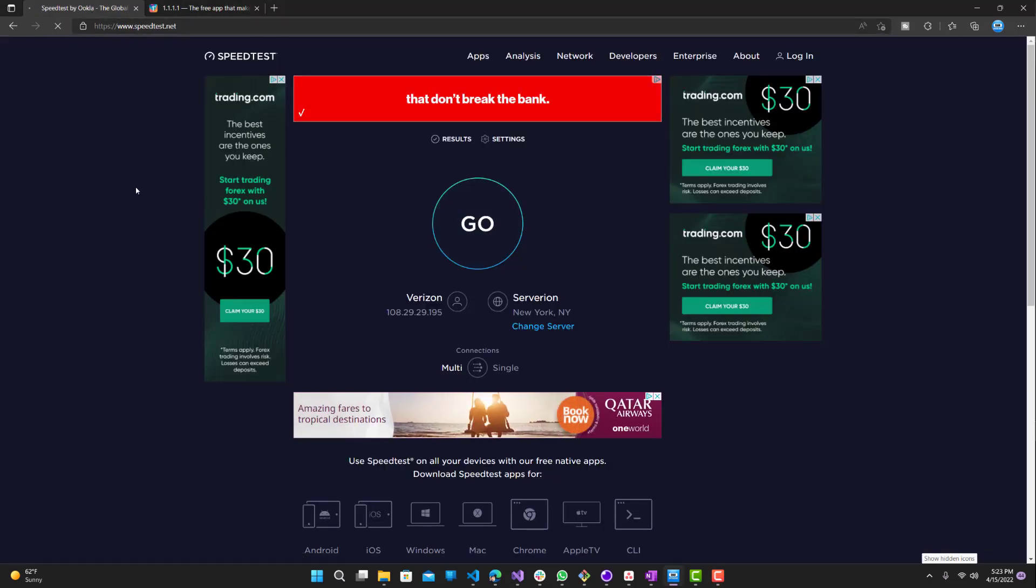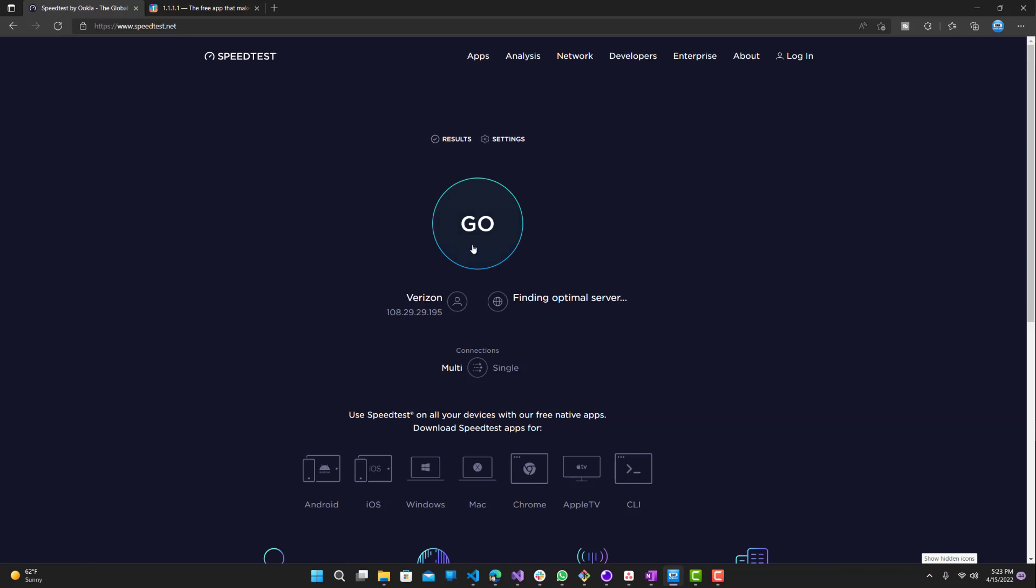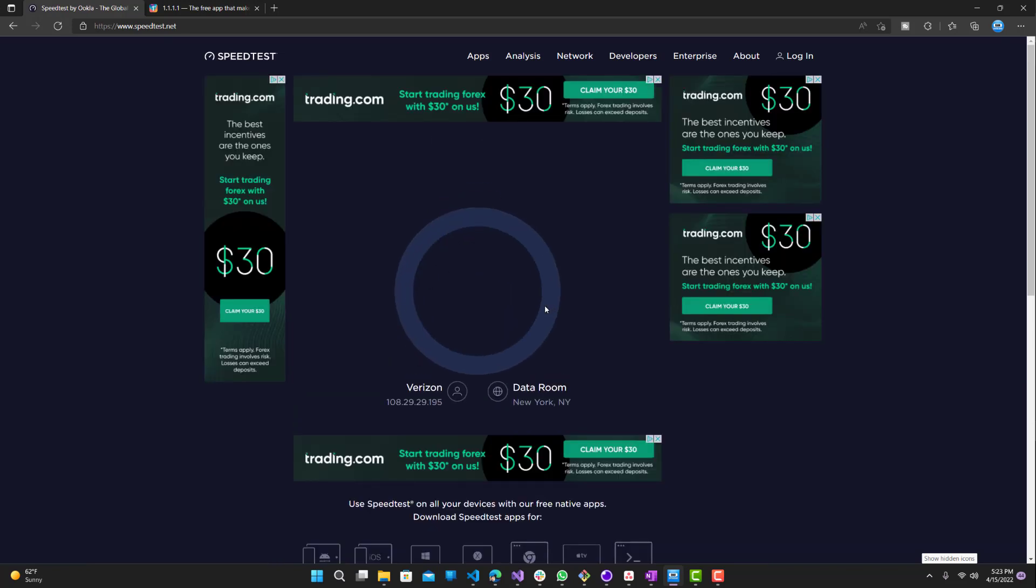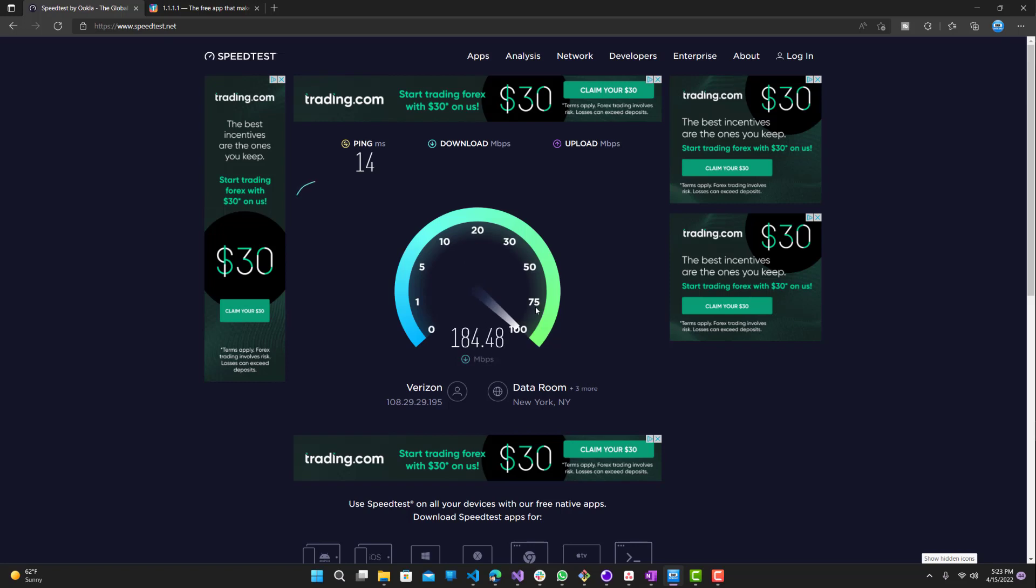Let me refresh and run it. My speed is around 190, it reached 200. Ping is 14 milliseconds. Let's see what the upload speed is. I ran this a couple times before, so it's roughly this number, slightly above or below.